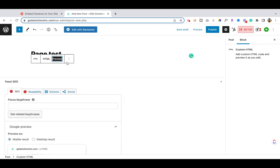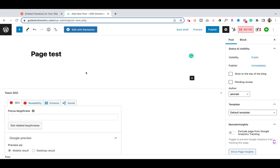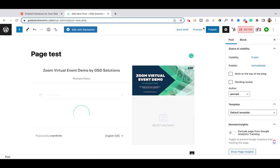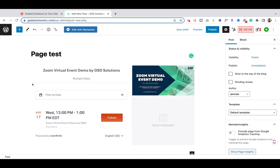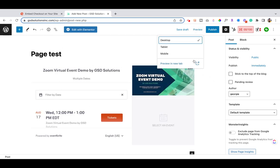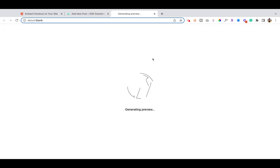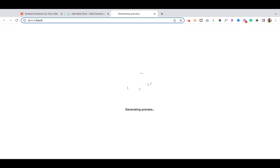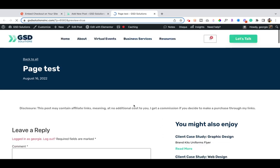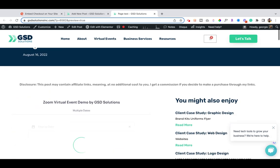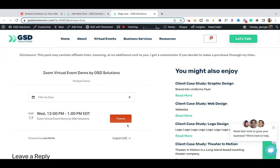Then go ahead and preview. Let's open it — there we go. We can do an official preview and open it in a new tab. In a moment we'll see our embedded checkout living directly on our website, where a person can go ahead and check out without having to leave the page. They can click Tickets and proceed from there.